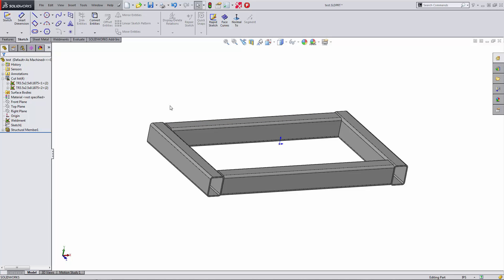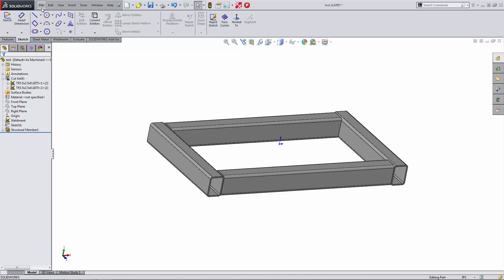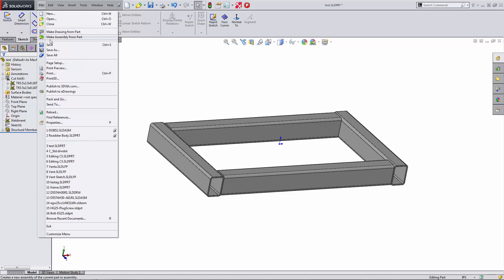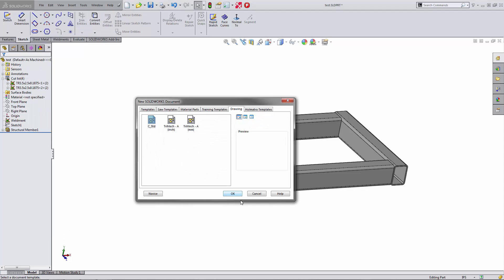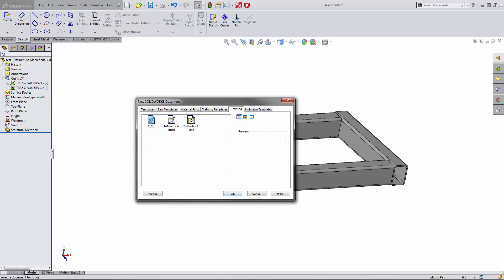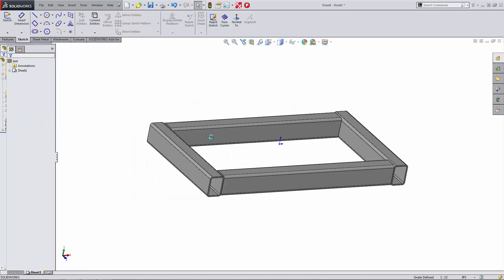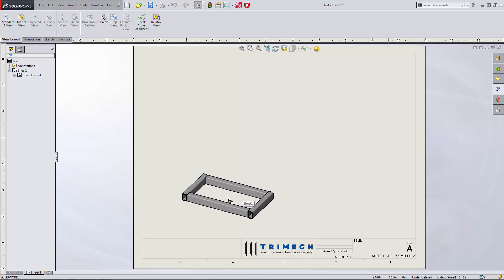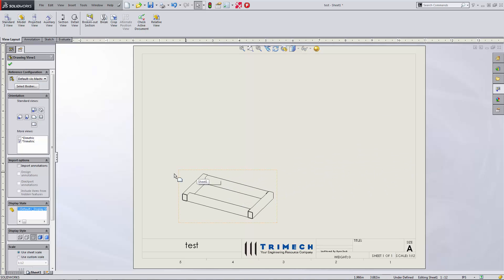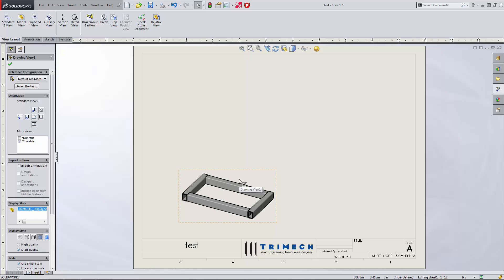Let's create a view, a drawing of this to begin with. So we'll go ahead and file, make drawing from part. We'll choose our A size. We'll drop that in there. Maybe we'll use the trimetric view. I like that because it's almost trimek. And we'll create that drawing view.